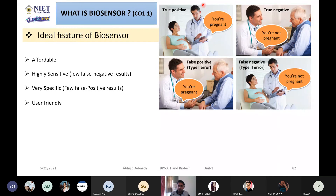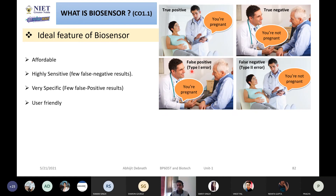Your machine should give the correct result — true positive. If a lady is pregnant, the machine should detect it and give the result that yes, you are pregnant. If the machine takes a sample from an old man, it should not give the result that yes, you are pregnant — that is called false positive. Right now in COVID-19, lots of people are getting positive results even when they don't have the virus.